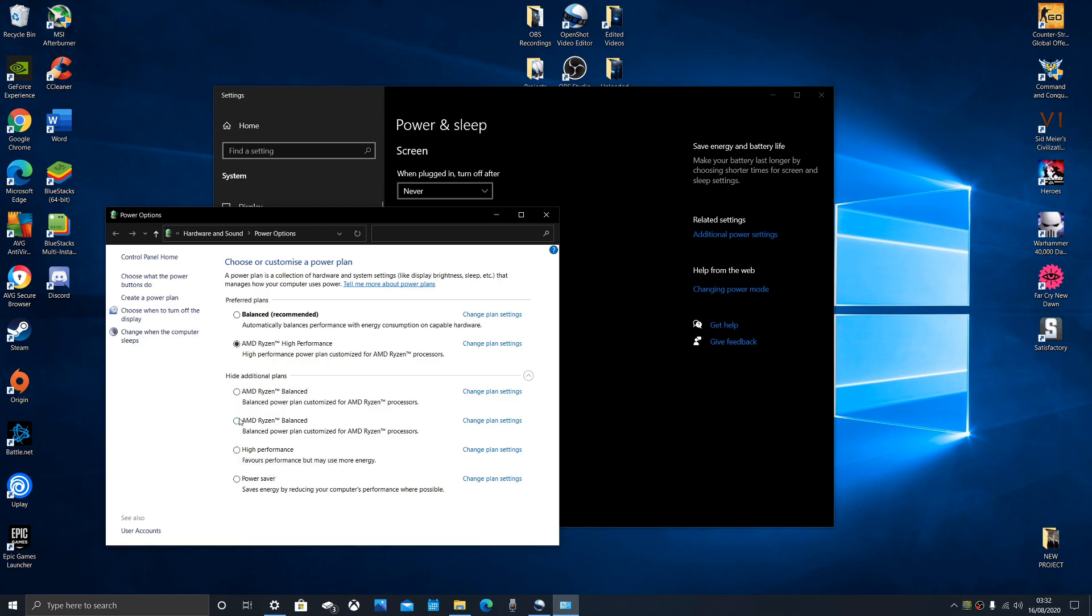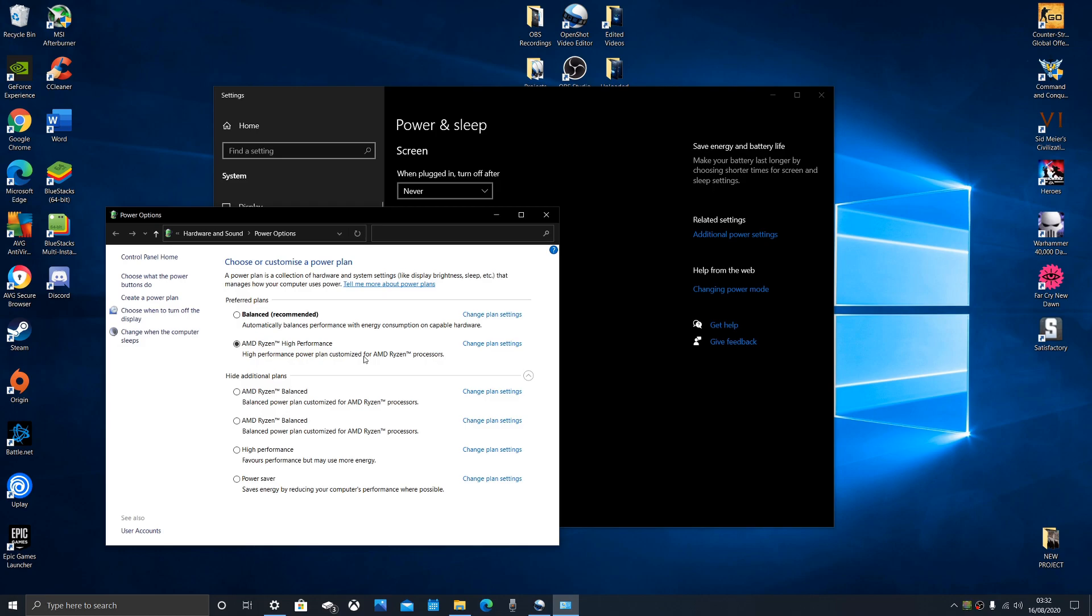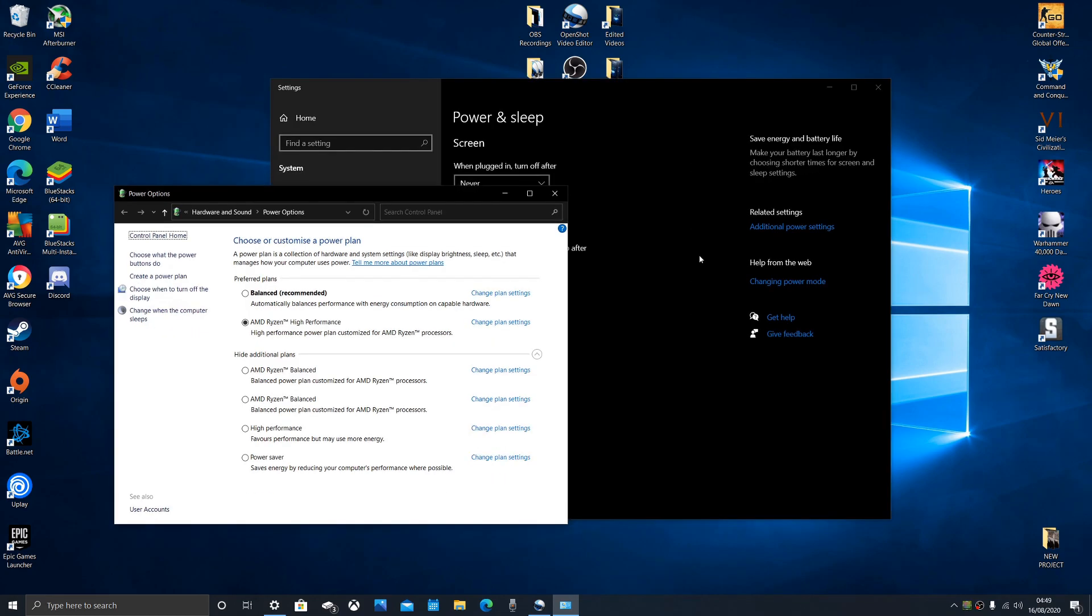The one you want to select is high performance. If you have a Ryzen processor, you'll have this option: AMD Ryzen high performance. This is a customized package for people with Ryzen processors. When I first got my PC, this didn't show up until I updated my chipset.